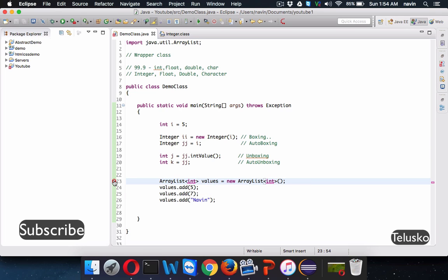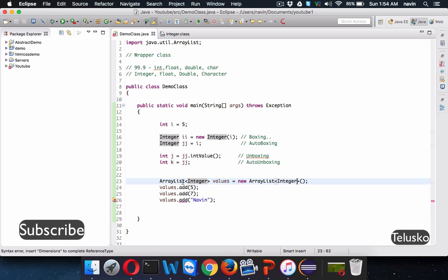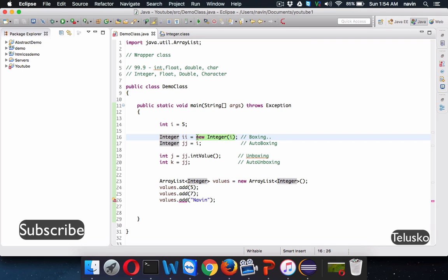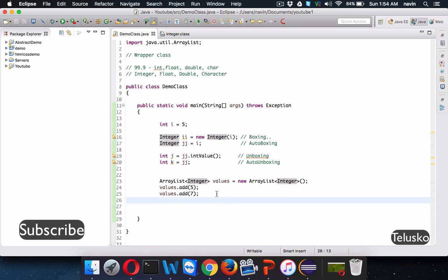But hold on — there is a syntactical problem. It says wrong syntax because ArrayList only works with the Integer class, not with the primitive int. The latest frameworks only work with classes, not primitive values. So when we write values.add(5), that 5 is an int, but the ArrayList accepts Integer — meaning it is auto-boxing the value automatically. We can also fetch values using auto-unboxing. Wrapper classes are widely used whenever you want to work with the collection framework or advanced frameworks.